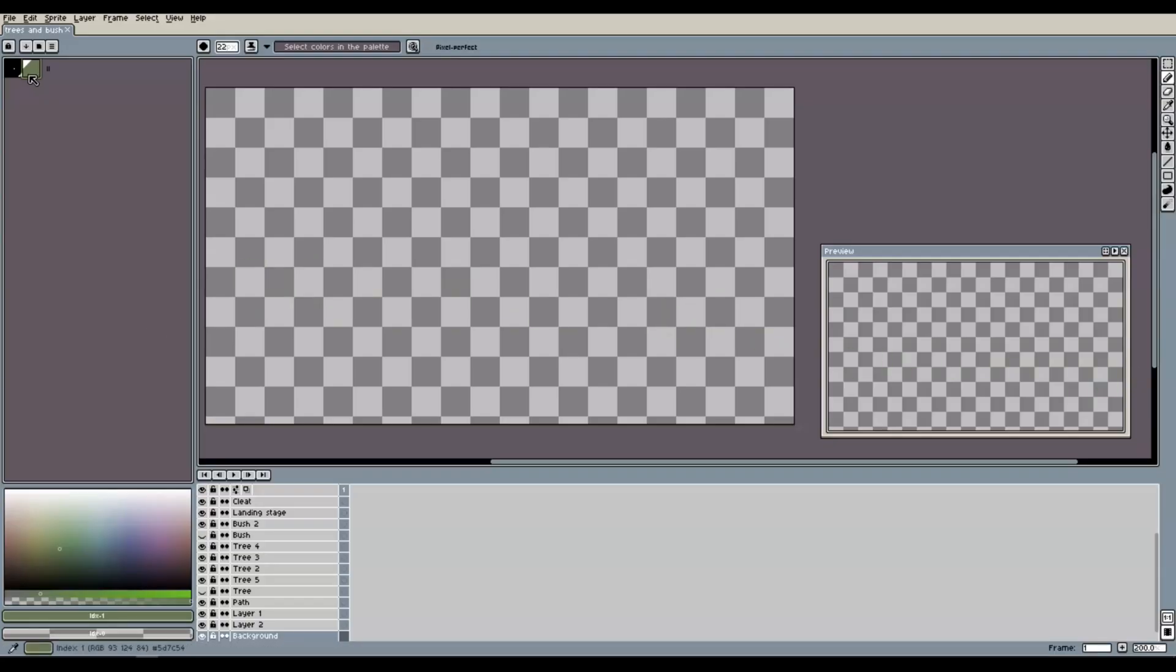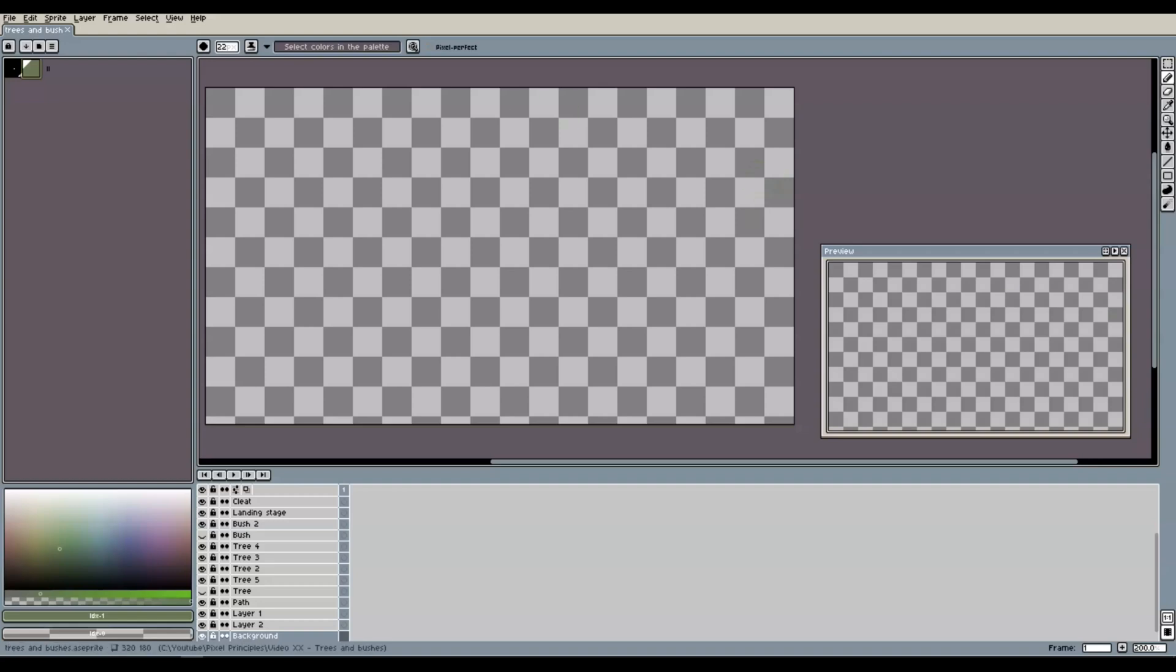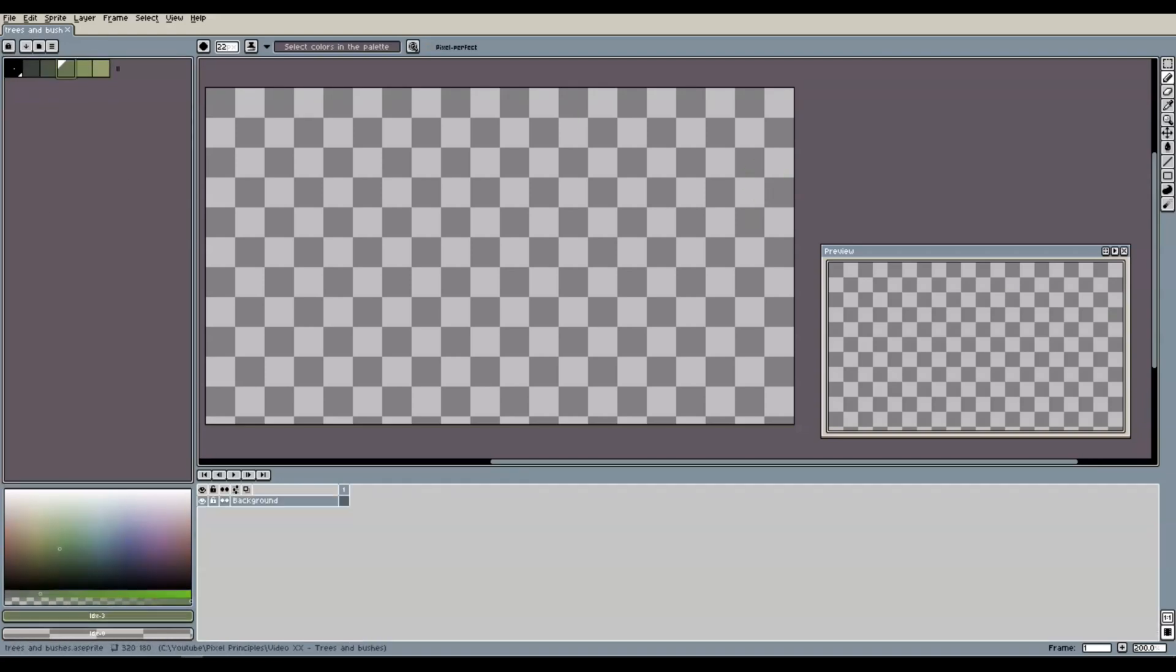All we need is one main color in our palette. The obvious choice would be some green tone. Of course, you are free to choose a different color depending on the setting and mood of your pixel art scene, but let's pick this green for now. We also need a couple of shades and tints for our main color, so let's add two darker and two lighter variants.